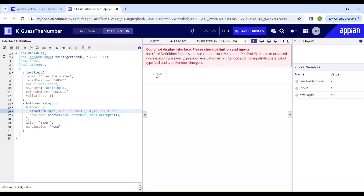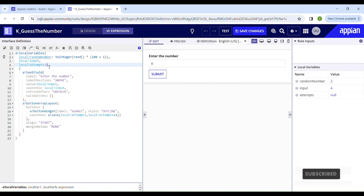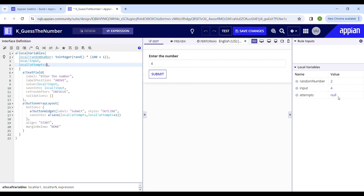There's an error: "Cannot add incompatible operands of type null and type integer." We're getting this error because the local variable is null and we're trying to add one to it. So by default this should be 1, which is enough to indicate the user hasn't used any attempts yet. When someone clicks submit, that becomes their second attempt — so when I click it should change to 2.